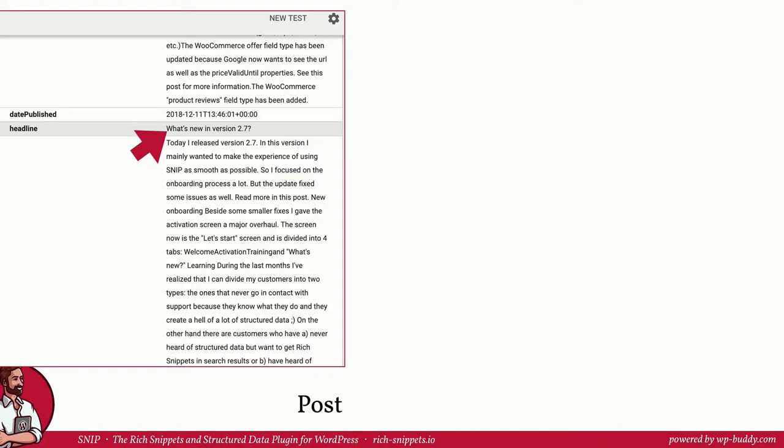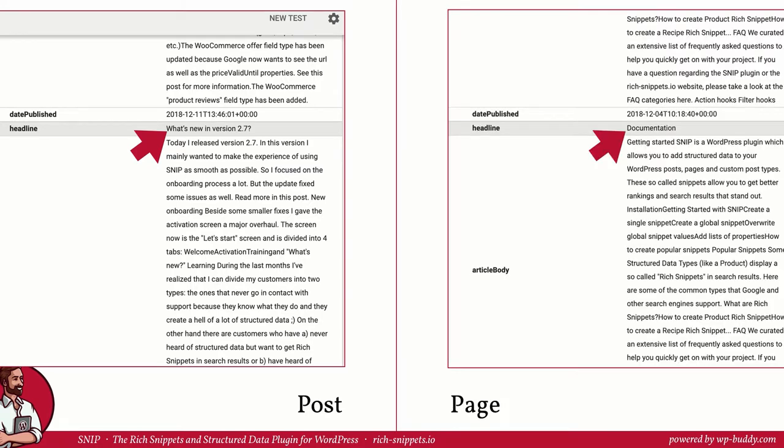If we now test the post with Google's structured data test tool, you see that the headline has the value of the current post title. If we check a page, it's almost the same. The only difference is that the headline property has now a different value, the value of the page title.